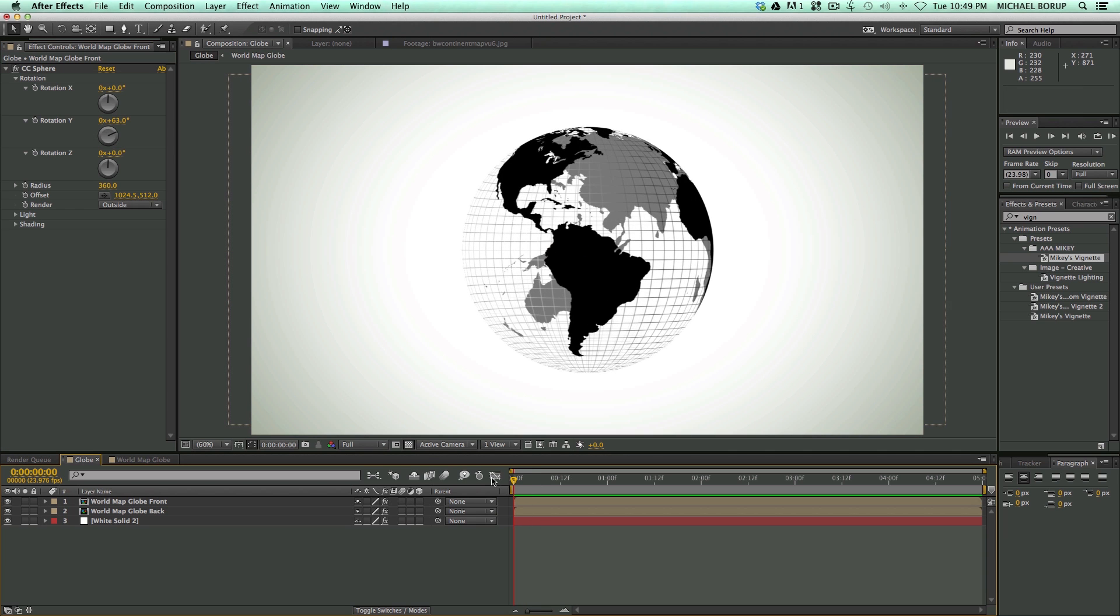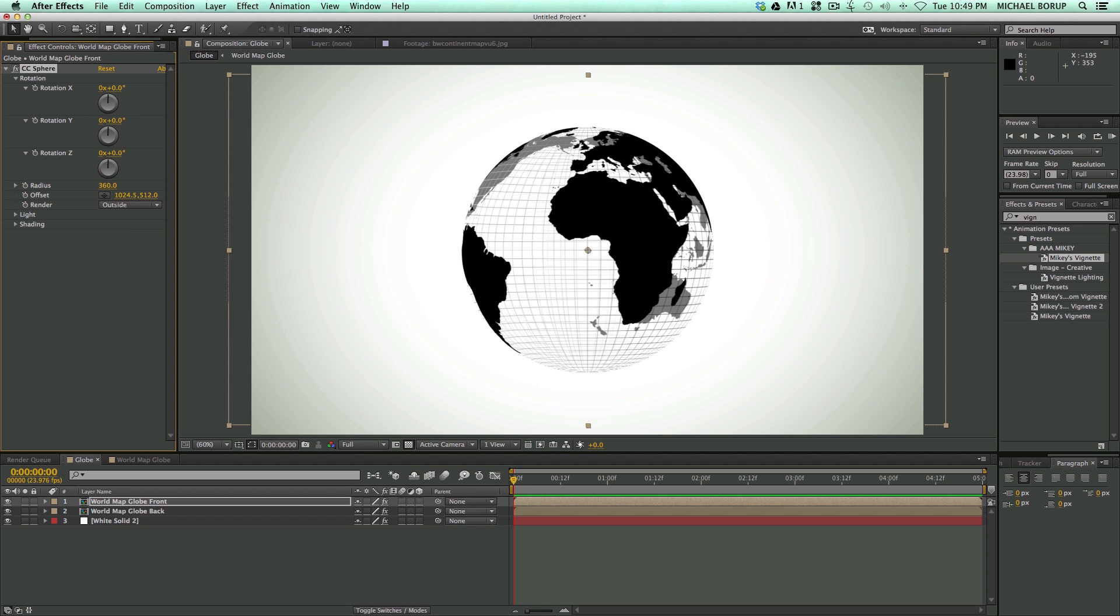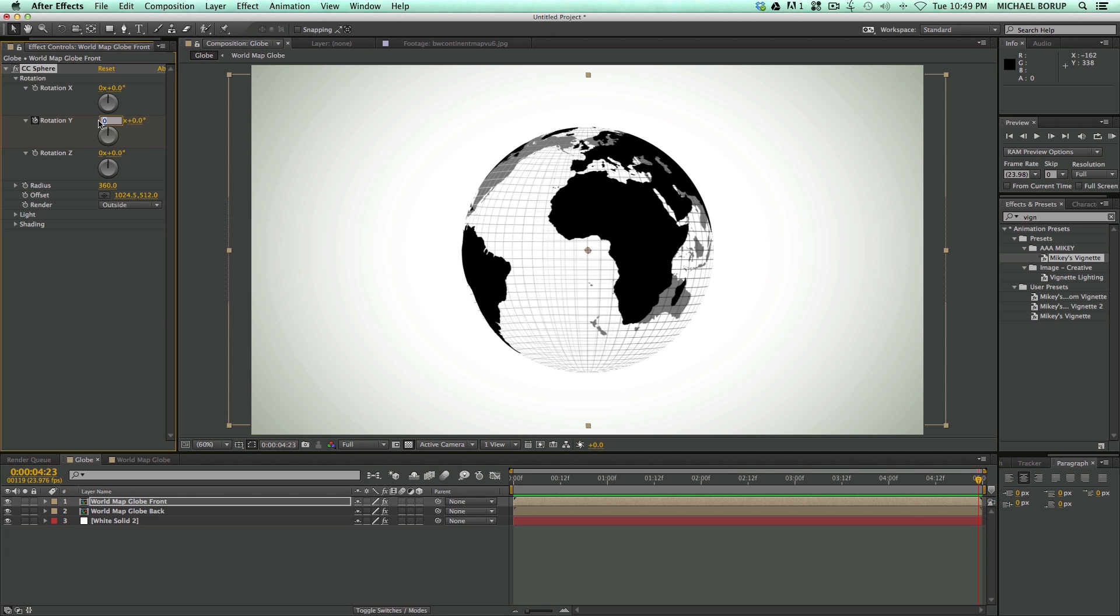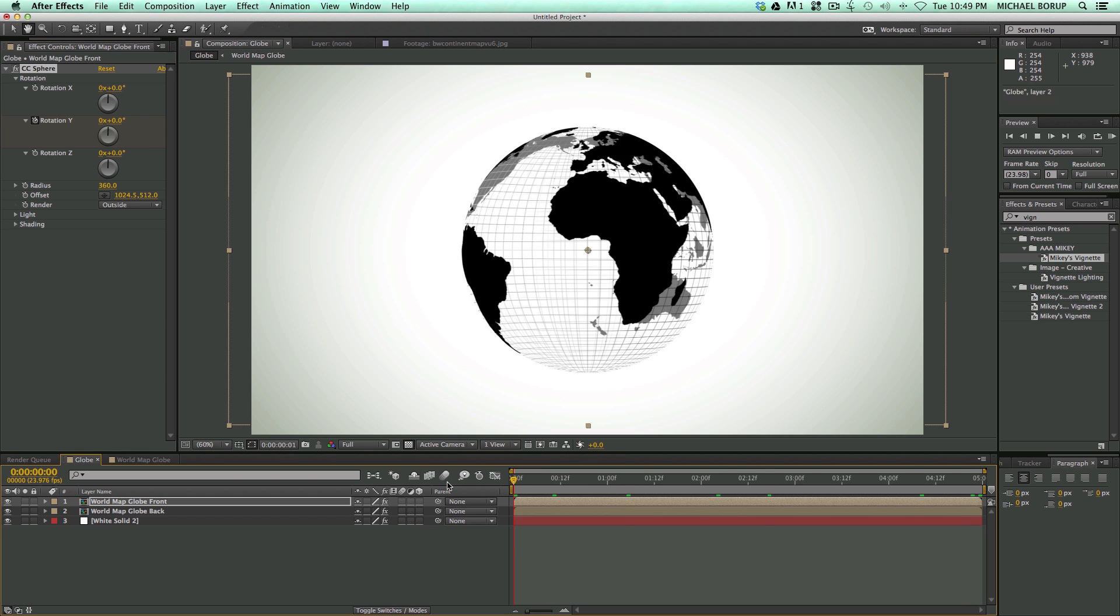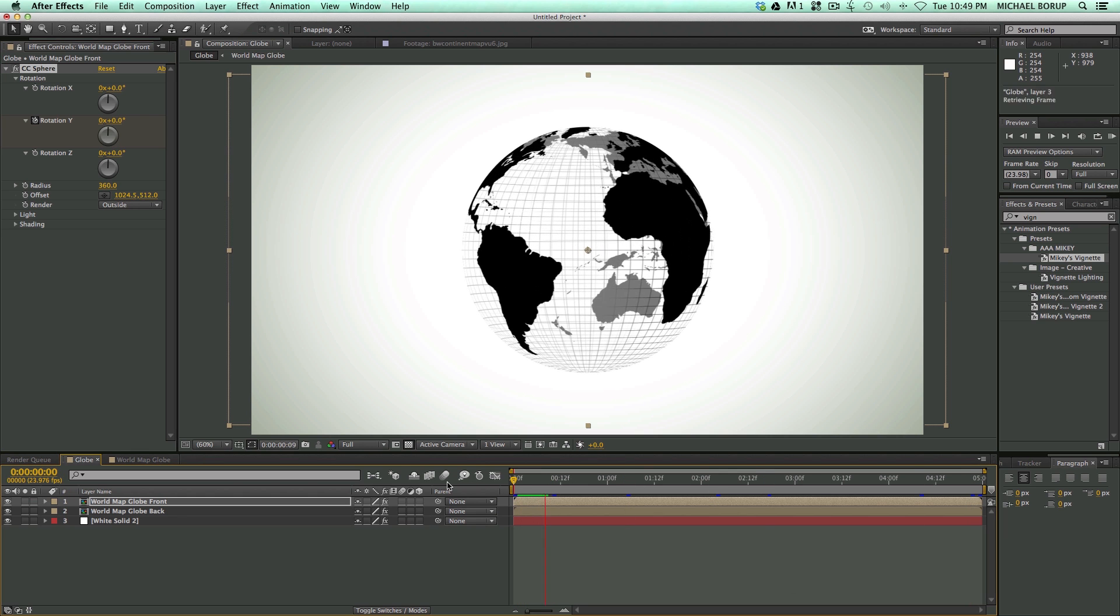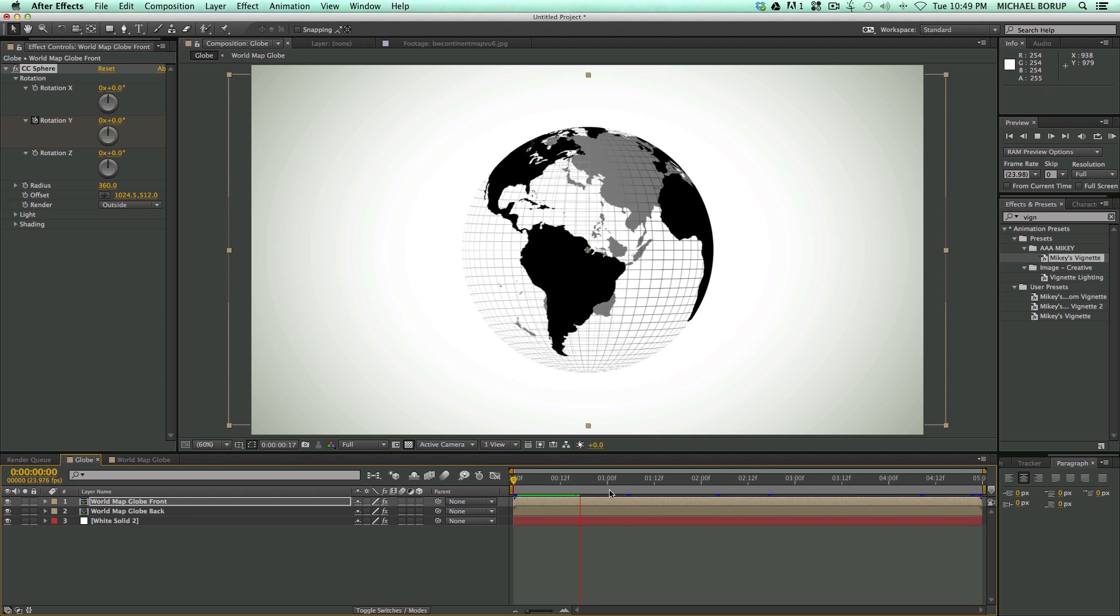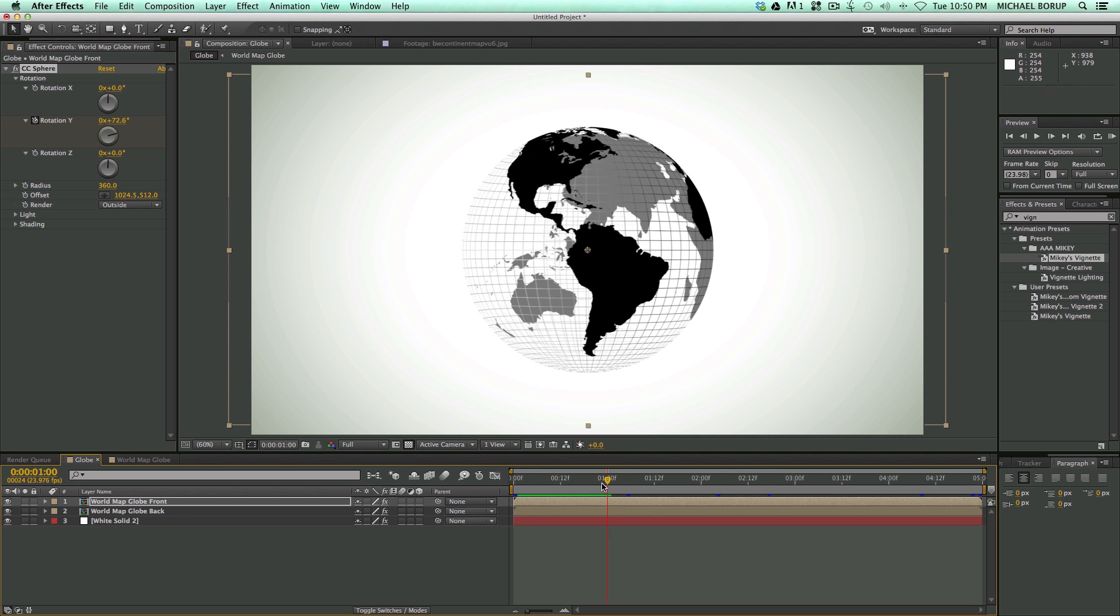Okay, so let's add a rotation to this. It's five seconds. I want the world to rotate one complete rotation. So let's have it start at zero. Keyframe. Let's go to the end. Go to one. And now we have one complete rotation.